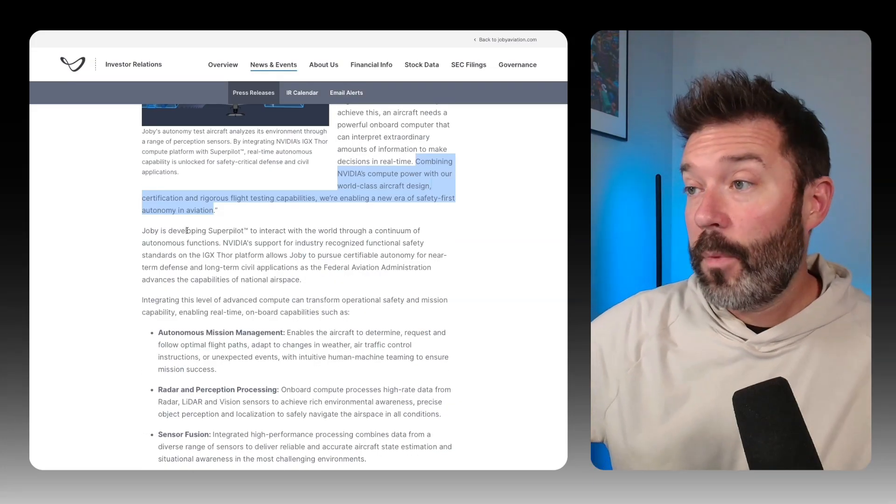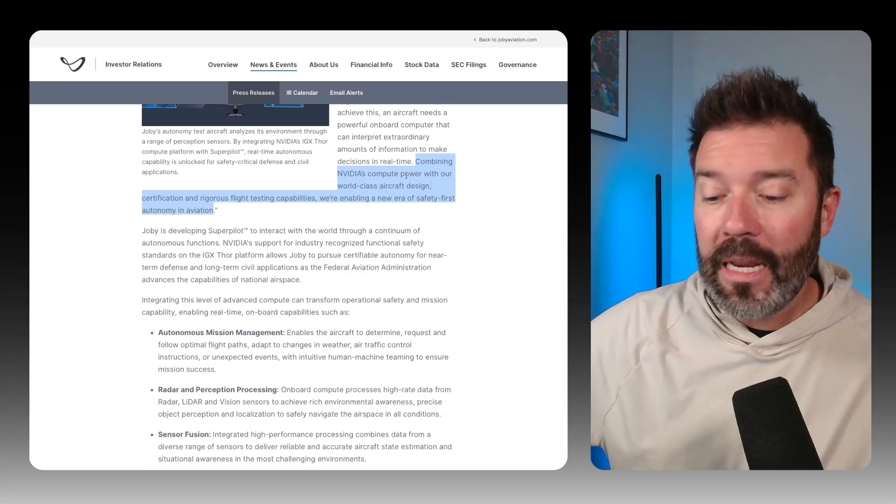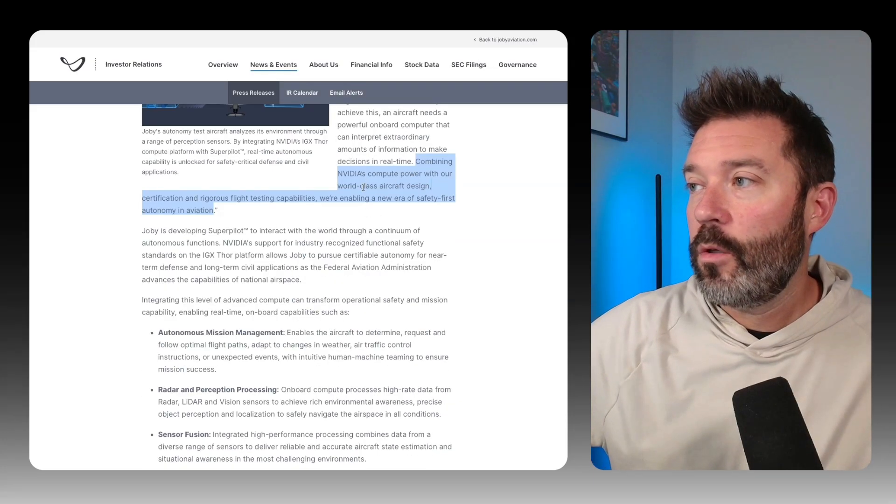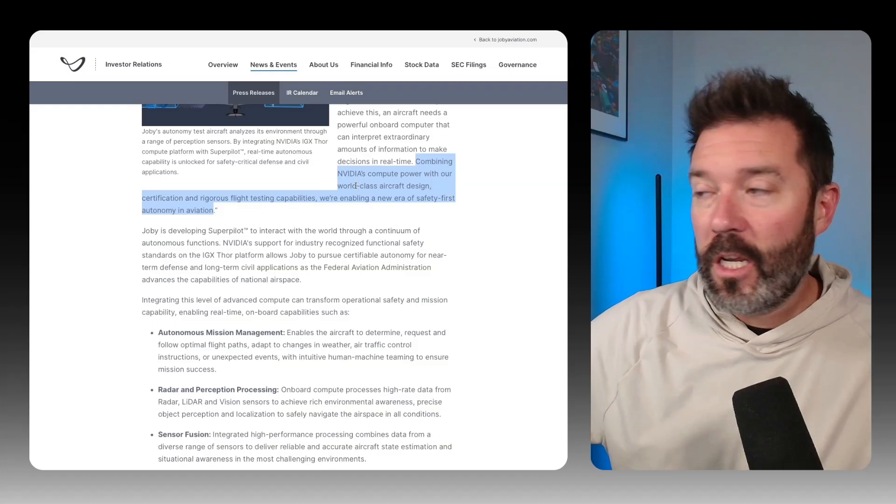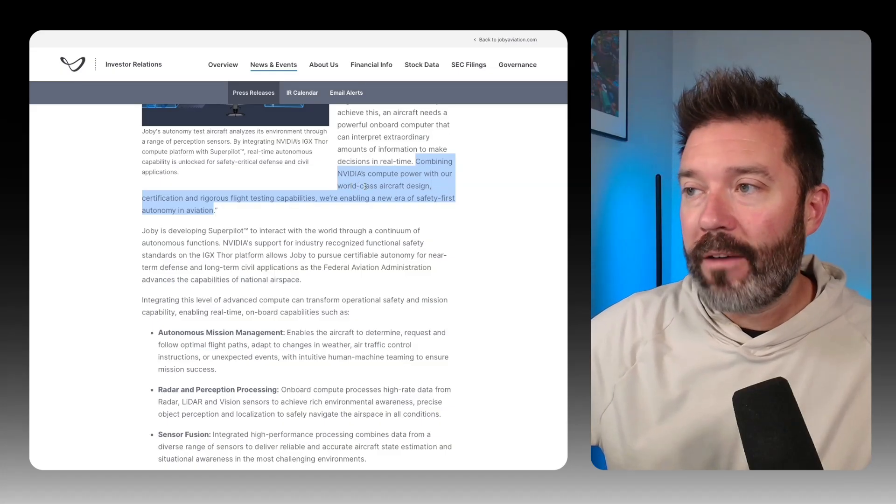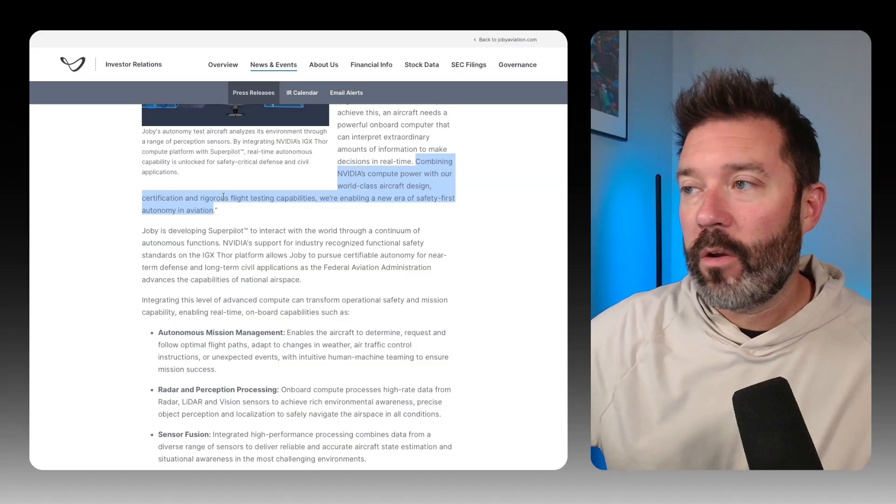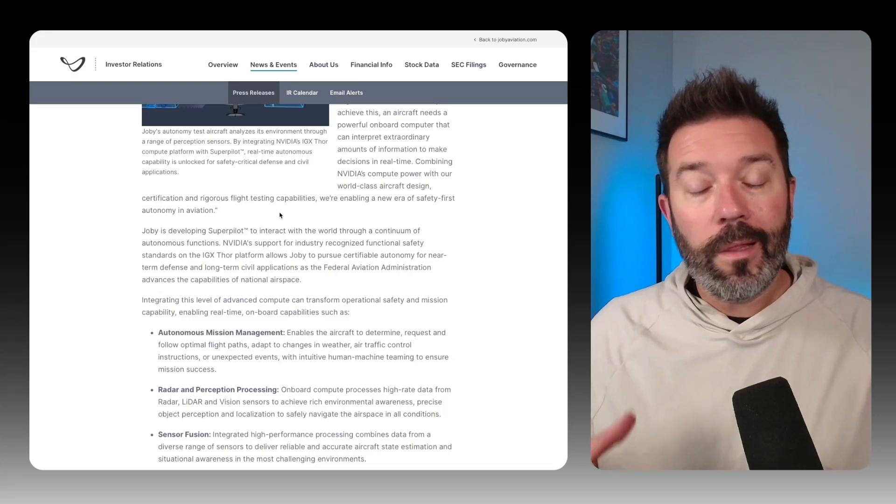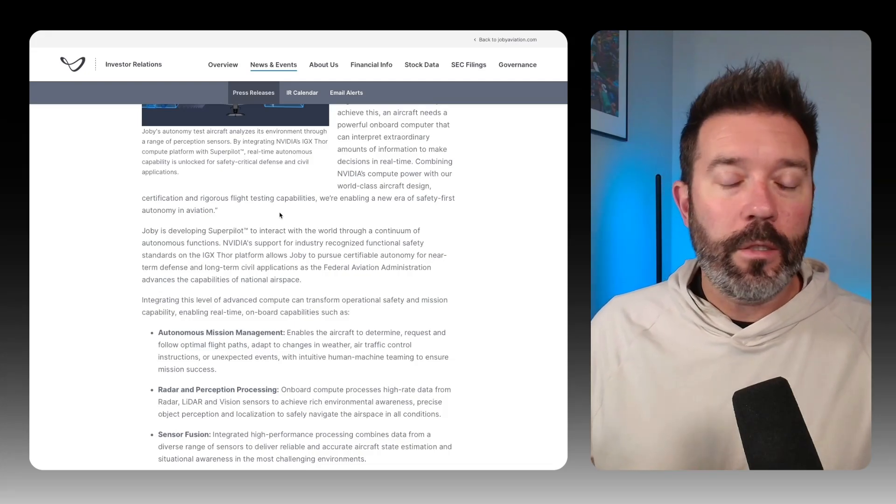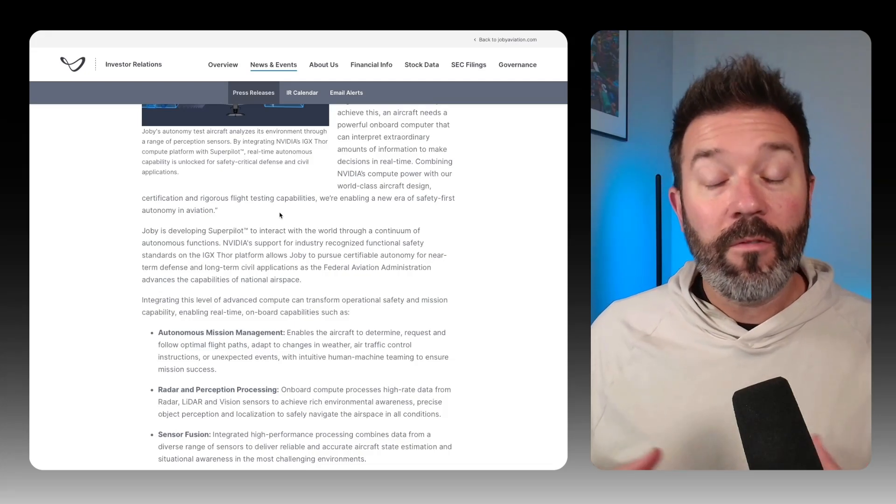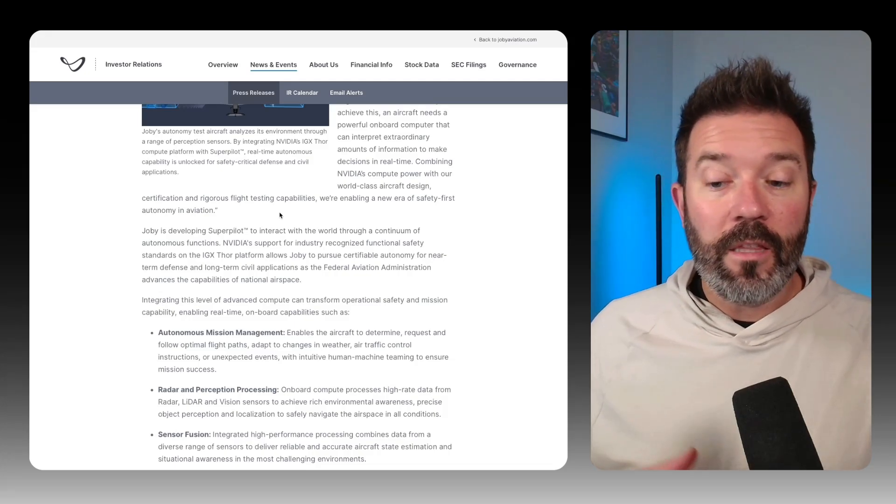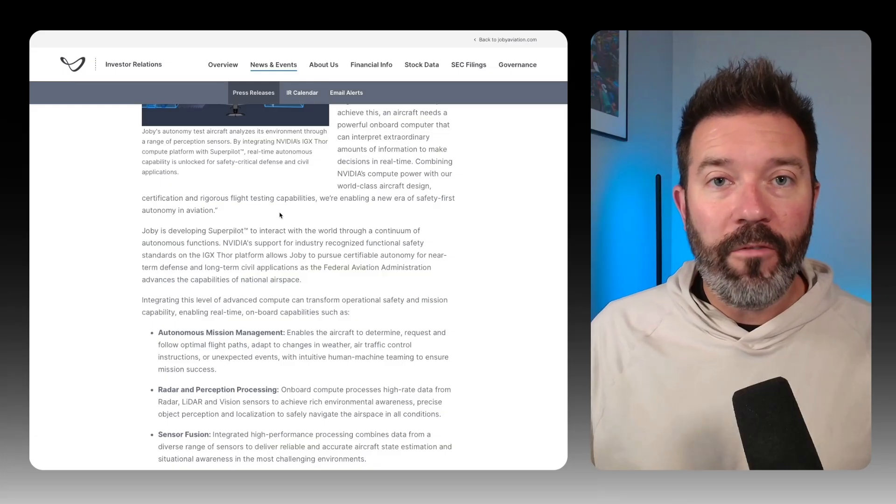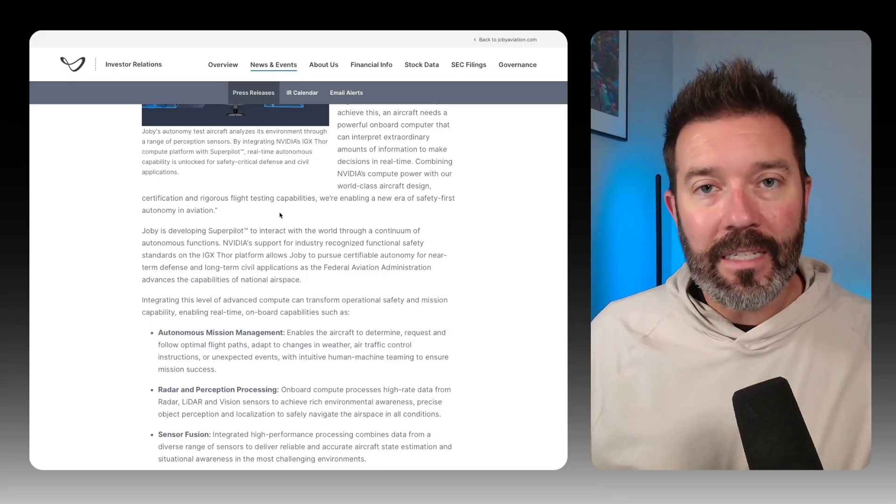Joby itself is developing what it's calling a super pilot, but the combination is what they're saying is going to lead to a differentiation because they have this world-class aircraft design certification and rigorous flight testing capability. So the linchpin for Joby is not just that there's potentially going to be autonomous flight. It's the fact that they have an aircraft that's going to be a differentiator when we look at air taxis in the future.